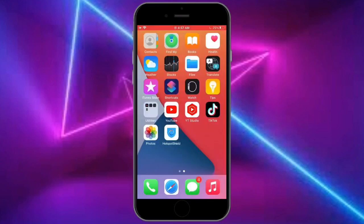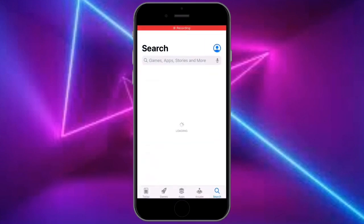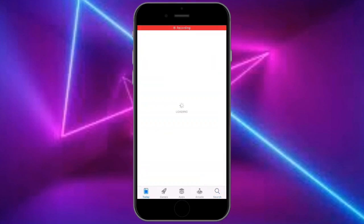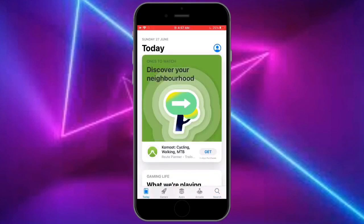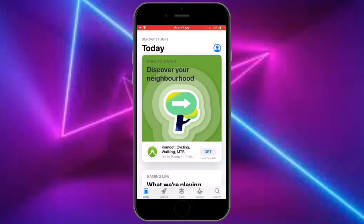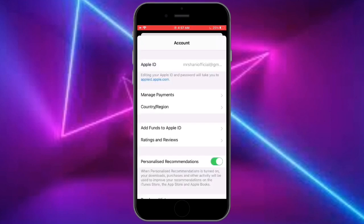First of all, open your App Store, then click on the user icon in the top right corner. Just tap on it, tap on your username or Apple ID, then wait for a few seconds. Just click on manage payments.